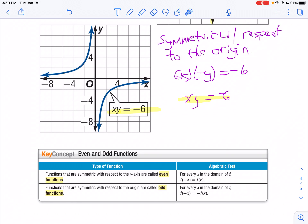If you have a function and it's even, that means it's symmetric with the y-axis. An odd function is going to be symmetric with the origin. So if it's even, f of negative x equals f of x. If it's odd, f of negative x equals the opposite of that function.